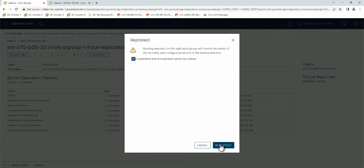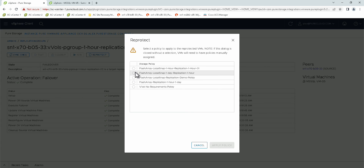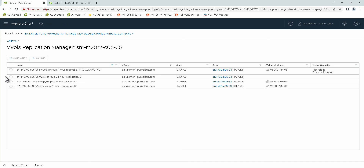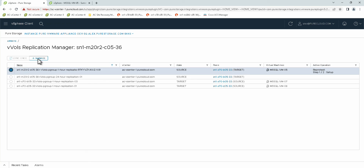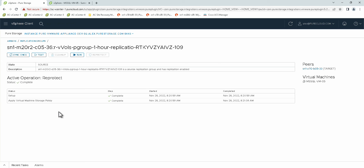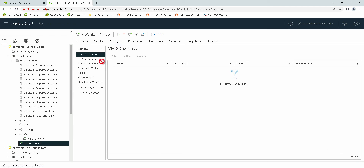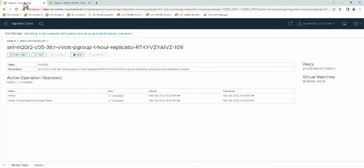Then we can go ahead and run through the reprotect workflow as well. Reprotect is completed. We can go ahead and see that the policy has been applied, and now we were able to do that all within one vCenter and two arrays. That concludes our demo and our workflows here with the new Replication Manager. We showed using two vCenters in enhanced linked mode — doing test failovers and failovers between two arrays independently connected to two different vCenters — and we also showed the workflow for doing a failover with one vCenter connected to two different arrays. Thank you so much for your time for watching.